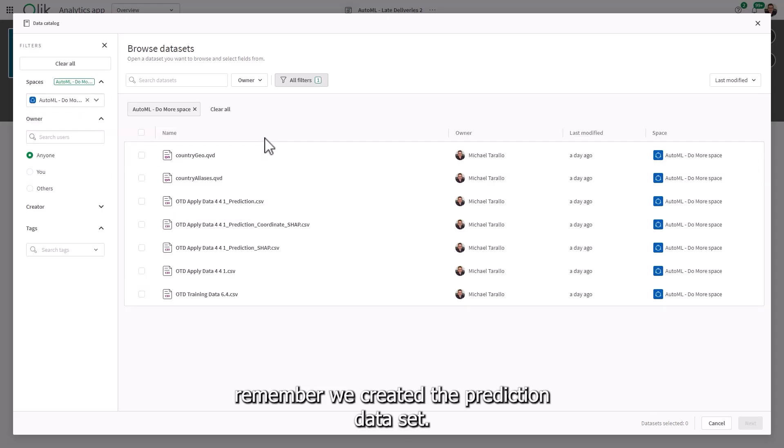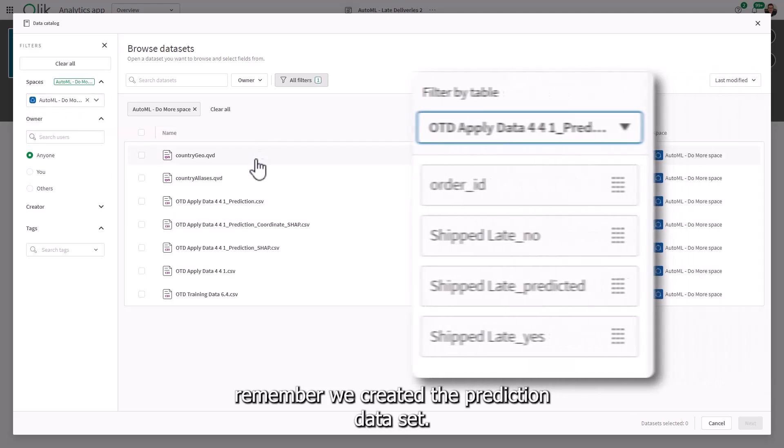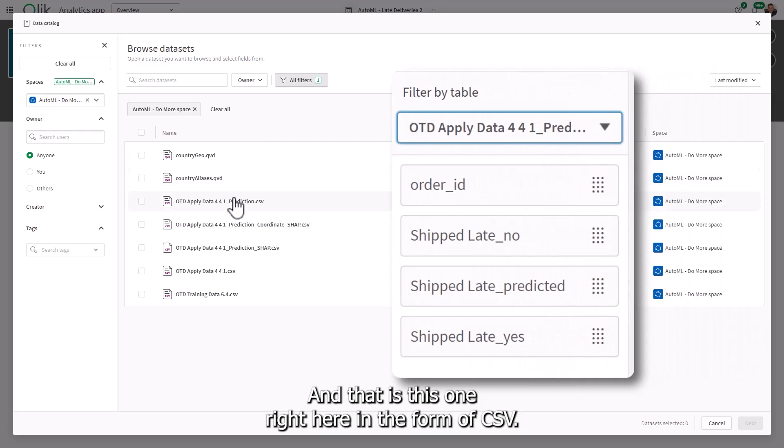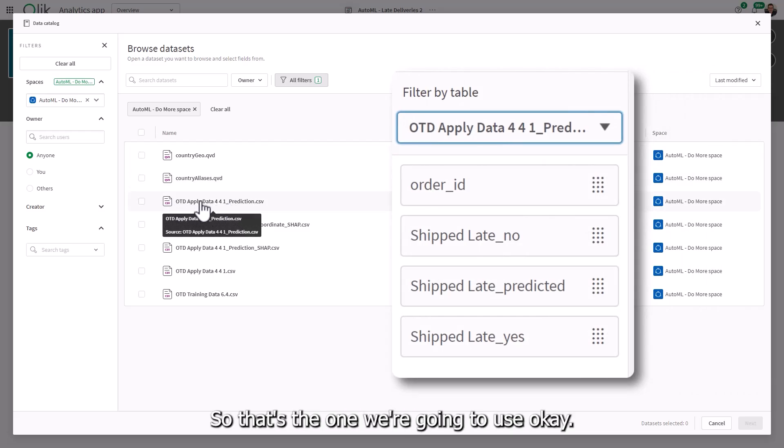And if you remember, we created the prediction data set. And that is this one right here in the form of CSV. So that's the one we're going to use.